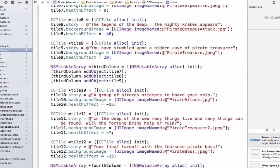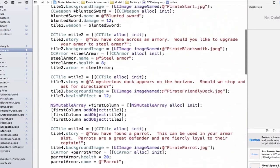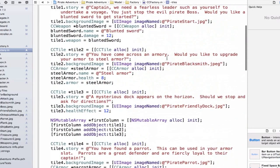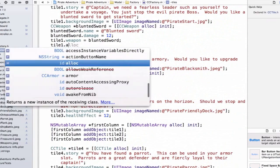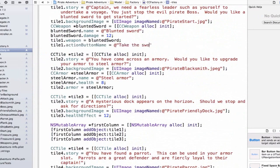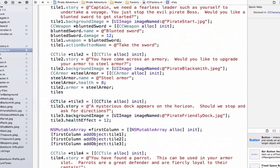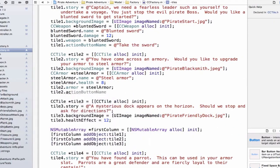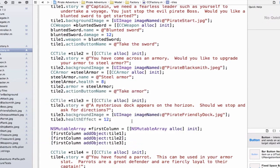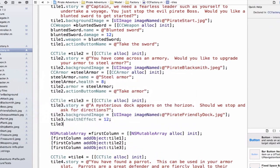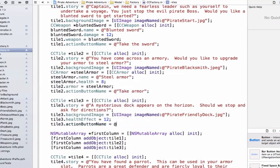There's one other thing we have to do to get our factory fully updated. That's we need some sort of button name. We don't want to just have action used over and over again. We want to have a name associated with this. So let's scroll back up and we're going to update tile1. We're going to say tile1.actionButtonName and we'll set this equal to take the sword. Let's go to tile2 and we'll say actionButtonName and we can say something like takeArmor. Tile3's buttonName, so actionButtonName, will be stop at the dock.